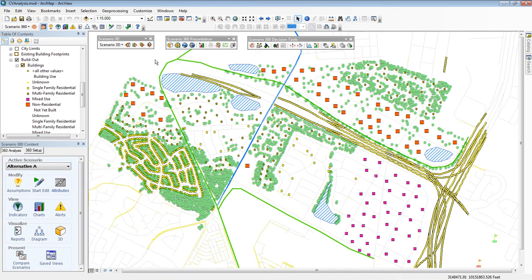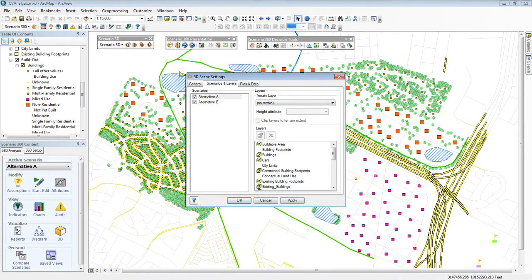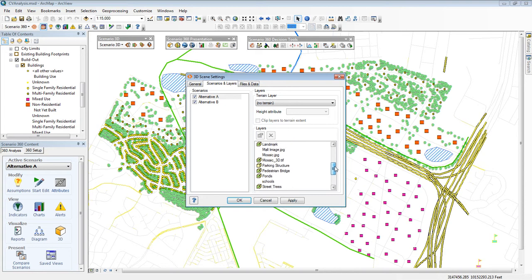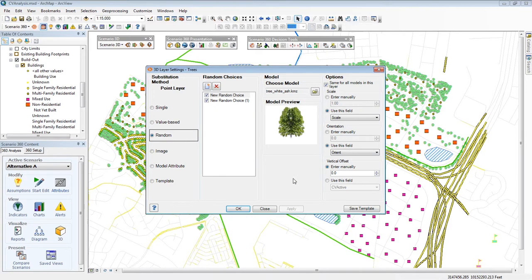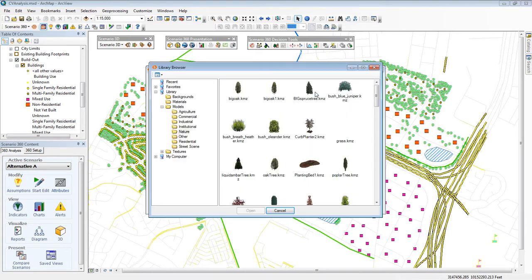Setting up the scenes is relatively straightforward. There's a dialog for each layer. I specify how I want the features to appear in 3D. There are many options, but here, for example, you can see I'm picking from a library of trees.